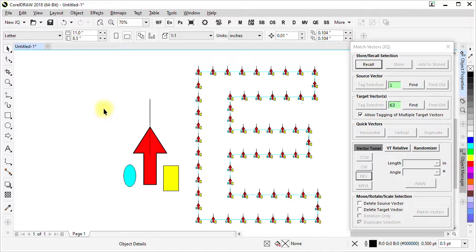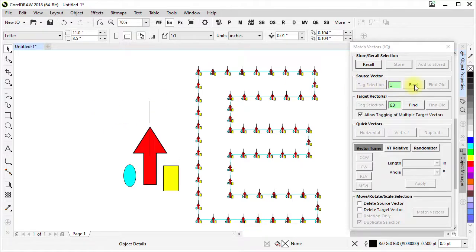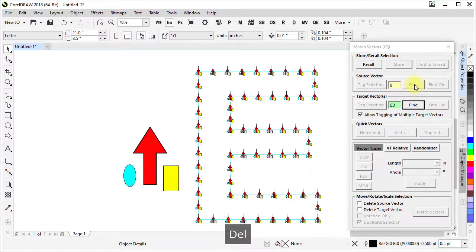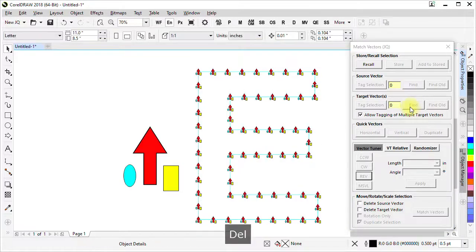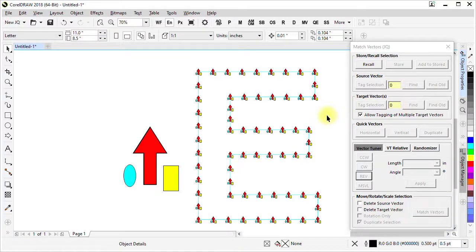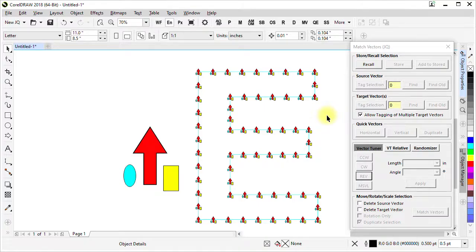When we don't need them anymore we can find them and delete them, and there you are.